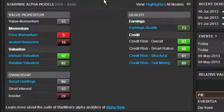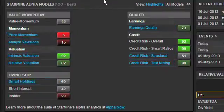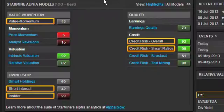The StarMine Alpha Models widget is the easiest way to click through to the detail pages for each model. In the current release of Icon, we have detail pages for the eight models with their names shown in blue, such as the Momentum and Valuation models. In future releases, we'll be adding detail pages for the other models with labels shown in white, such as the Short Interest and Insider Filings models.